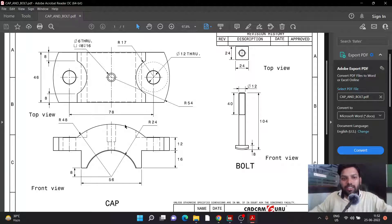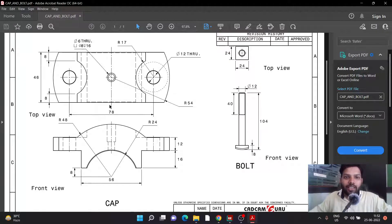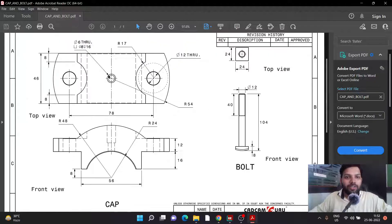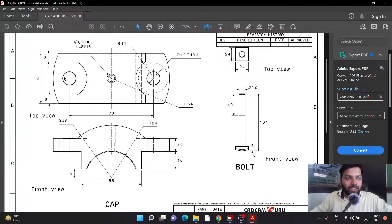In this particular case we are going to learn about a part known as CAP. This part looks a little complex, and if you try to read it and understand it, there are a few things which might be confusing. So let us try to create this drawing and understand how exactly this kind of drawing can be created.